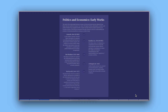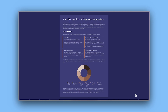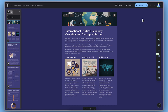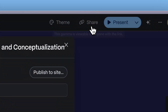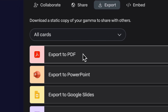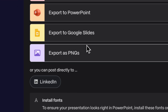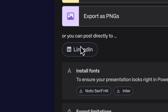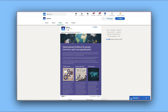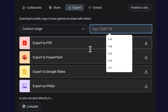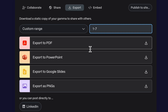When your document is ready, you can present directly from Gamma with presenter notes, share it via link — no Gamma account required — export as PDF for offline use, export as PNG images for social media sharing, or publish directly to LinkedIn without leaving Gamma. You can even select only the sections you want to export, giving you complete control over what you share.